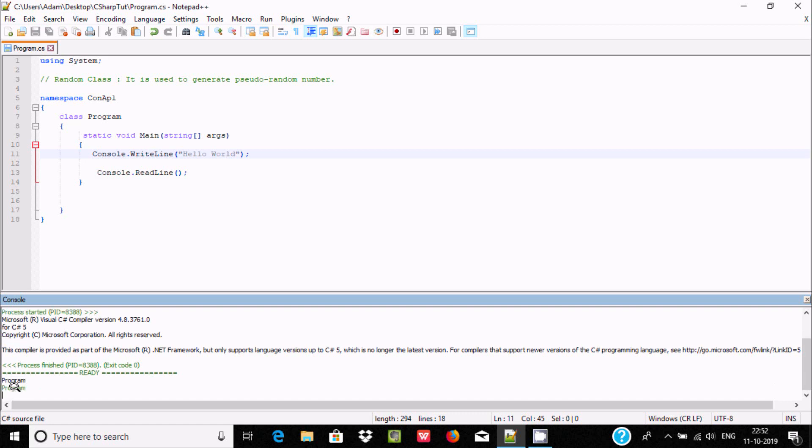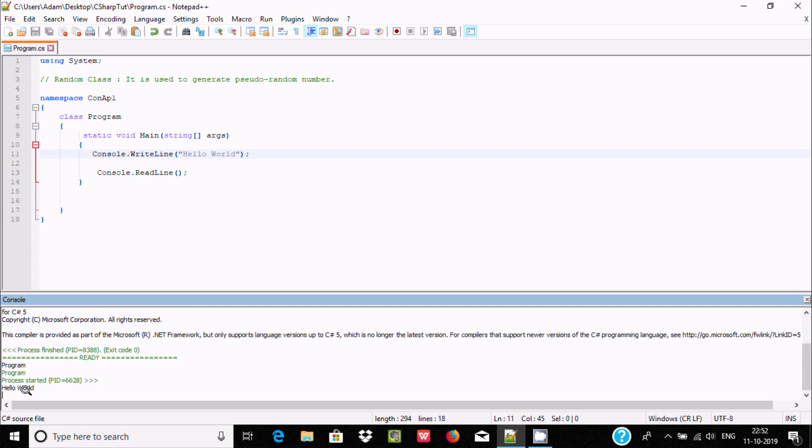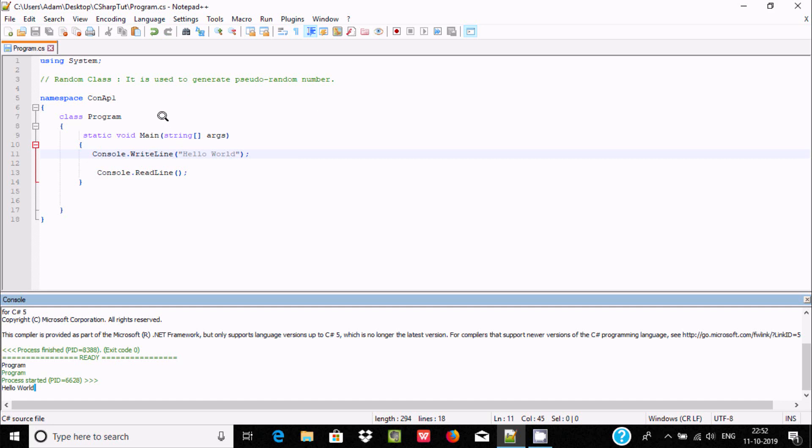So we can write C# code inside Notepad++ editor. If you are new, you should try this editor.